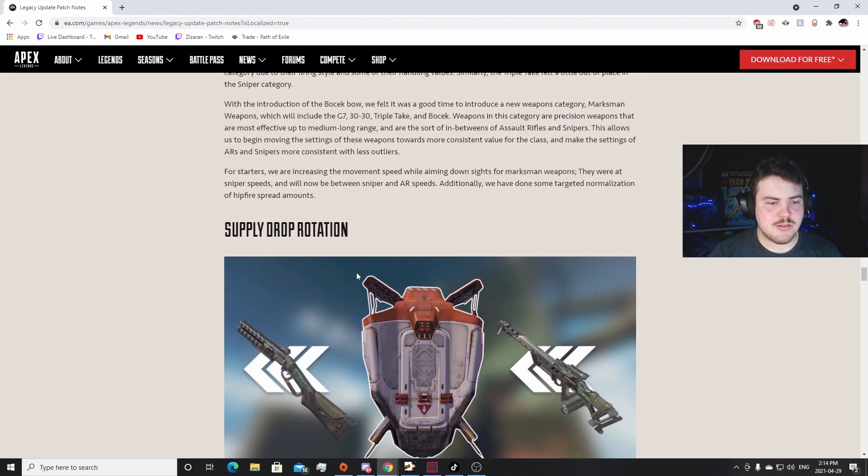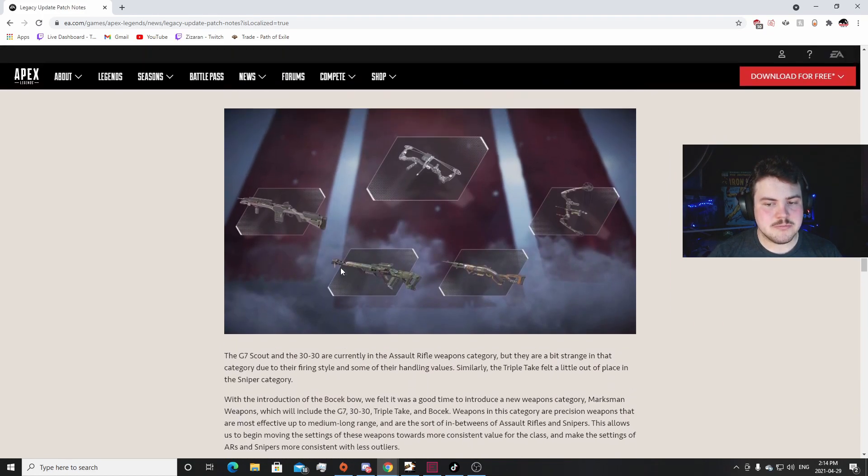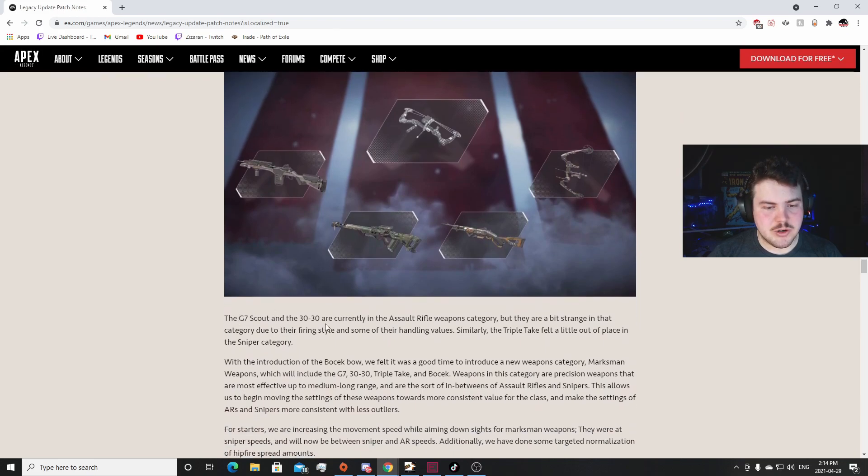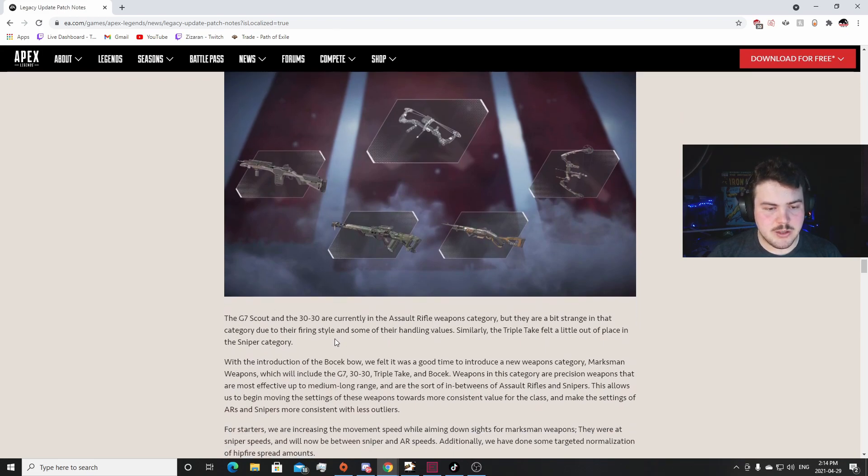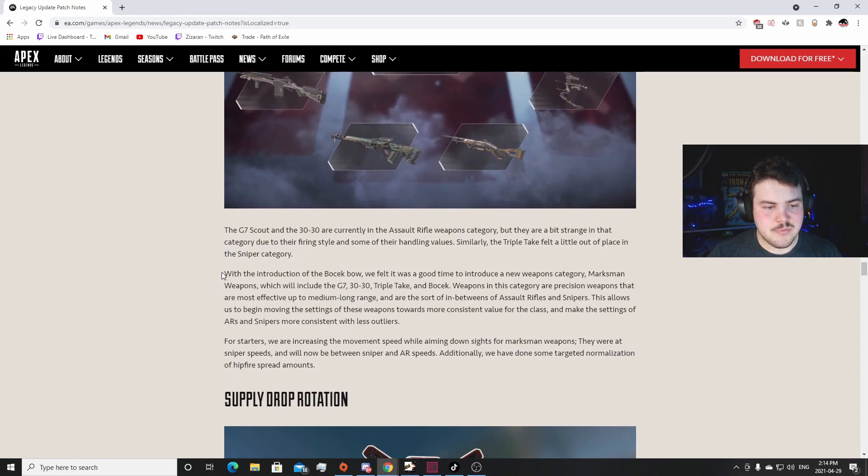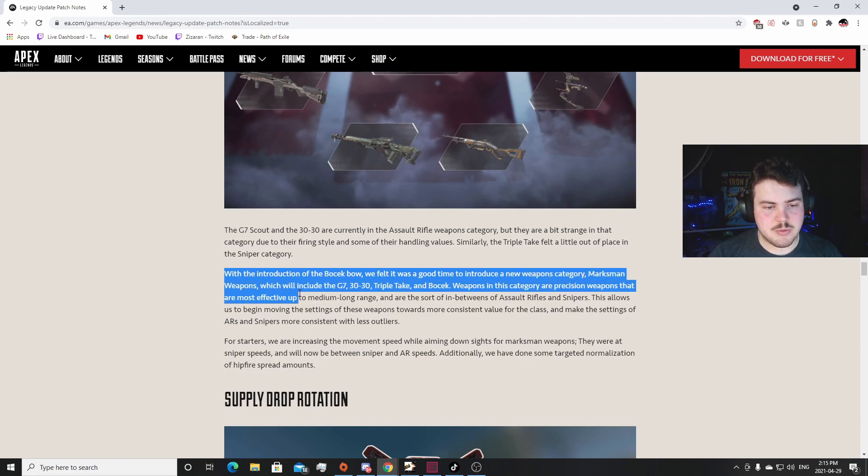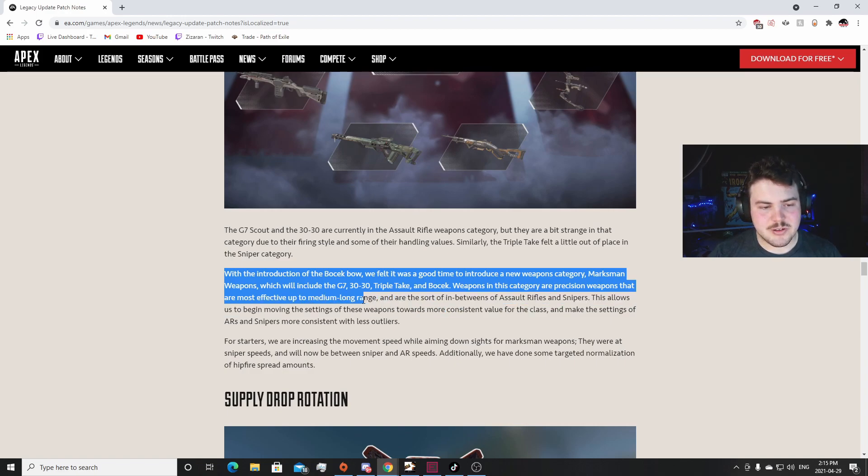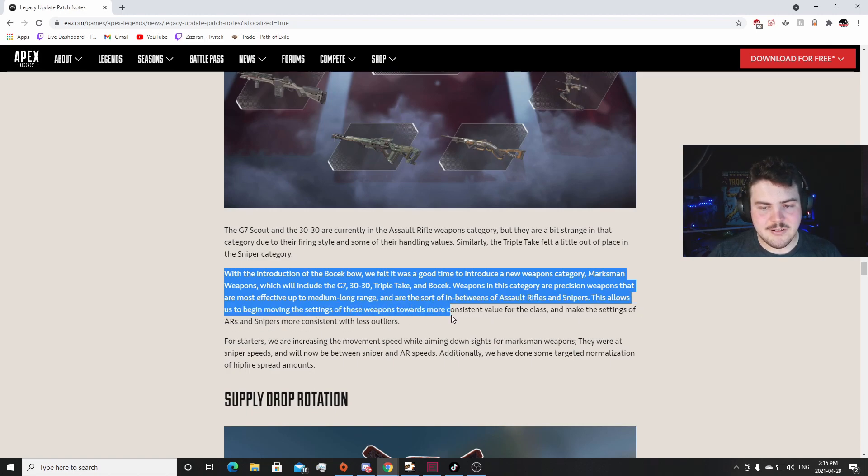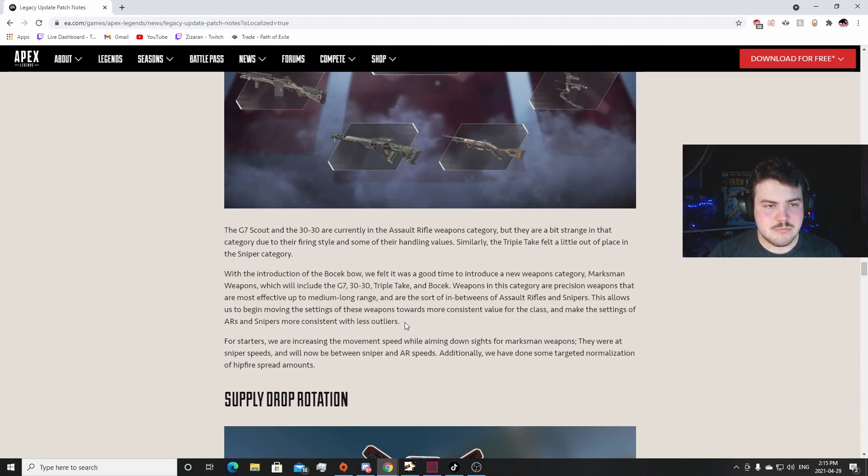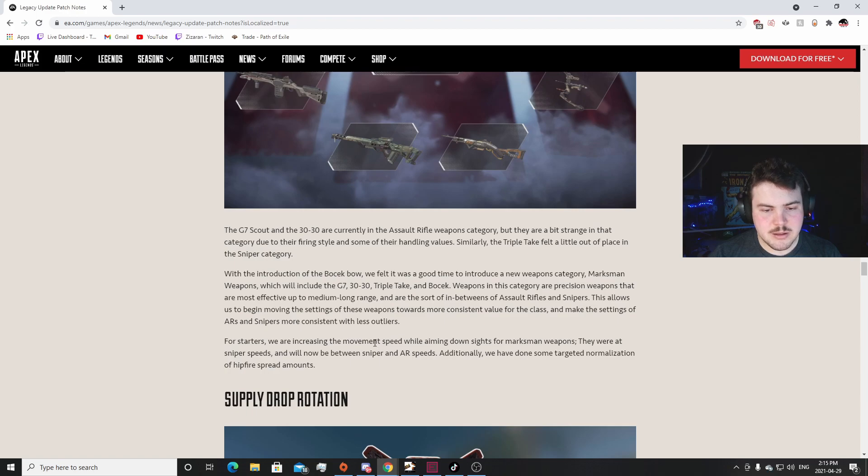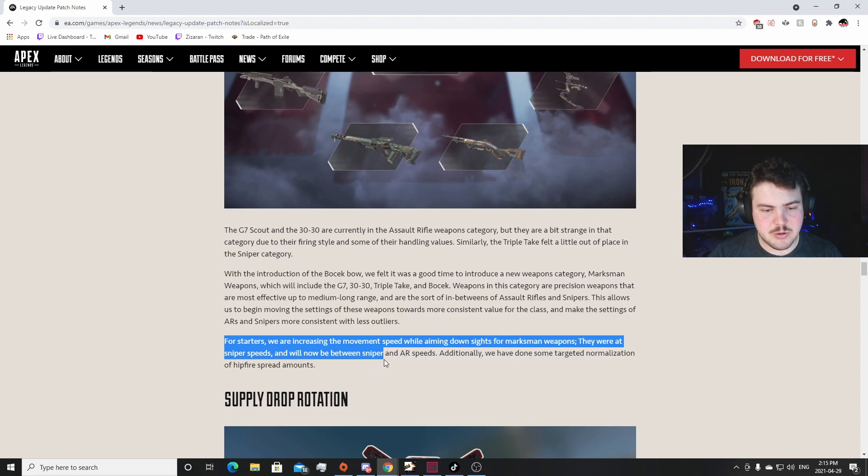All in all, good patches, good stuff. Yeah. Marksman Weapon Category: the G7 Scout and 30-30 are currently in the Assault Rifles category, but they're a bit strange in that category. I agree to their firing style and some of their handling values. Similarly the Triple Take felt out of place in the sniper rifle category. I disagree with that - it was always a sniper rifle. With the introduction of the Bow Check bow, we felt it was a good time to introduce a new weapons category: Marksman Weapons, which include the G7, 30-30, Triple Take, and Bow Check. Weapons in this category are precision weapons that are most effective up to medium-long range, sort of in between assault rifles and snipers. This allows us to begin moving the settings of these weapons towards more consistent values for the class and make the settings of ARs and snipers more consistent with outliers. I like it, I like it a lot.